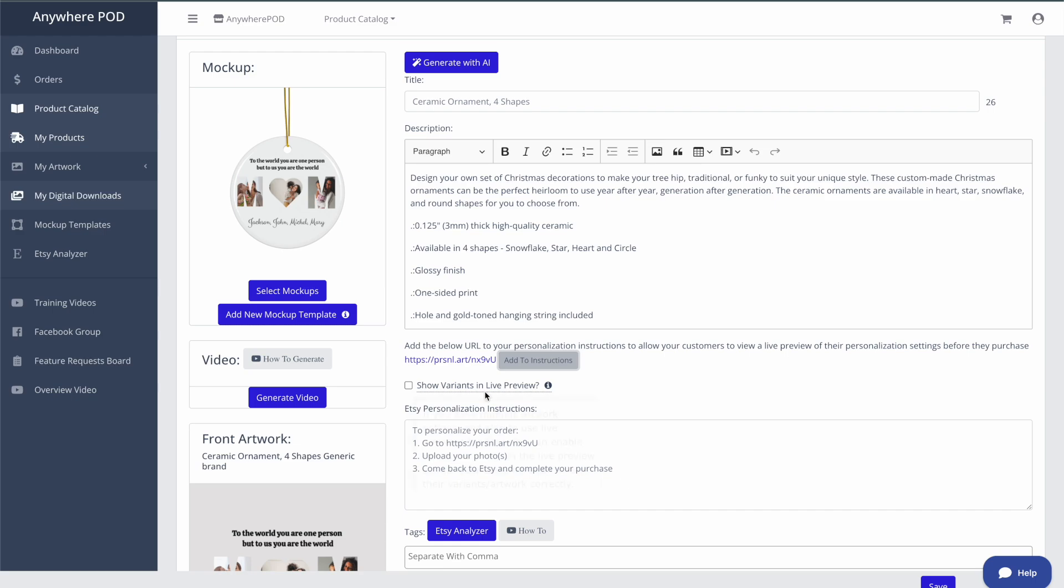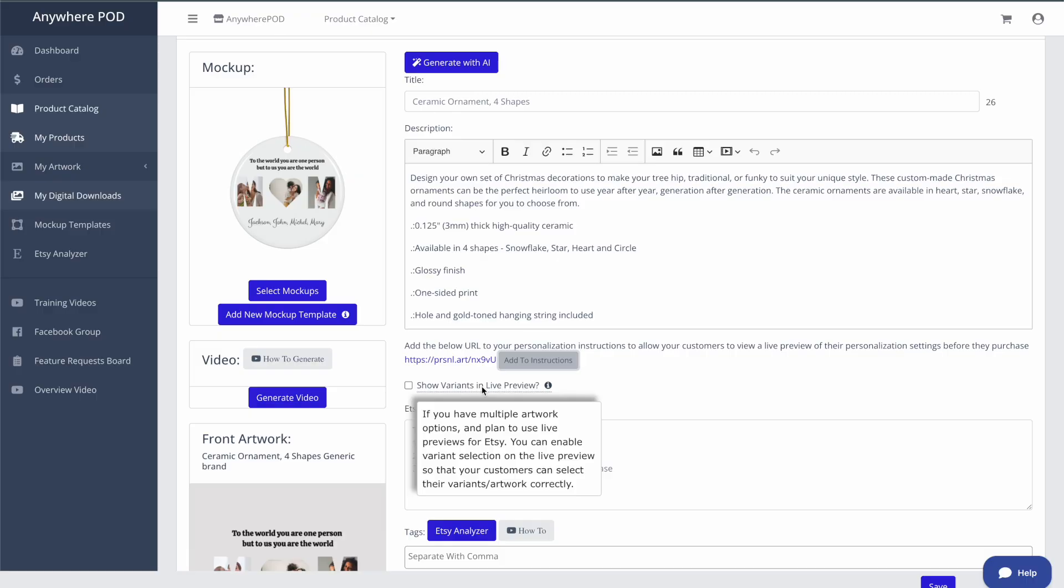For this design, we don't want to show the variant options inside of the live preview, because we only have the one variant option for the customer. Where this option comes in handy is if you are adding multiple variants, or artwork variations to a product. So if you're doing like a grandma's garden themed design, where you need the customer to enter the number of names that they want on the product and have the artwork change based on that, you can do that with Anywhere POD.